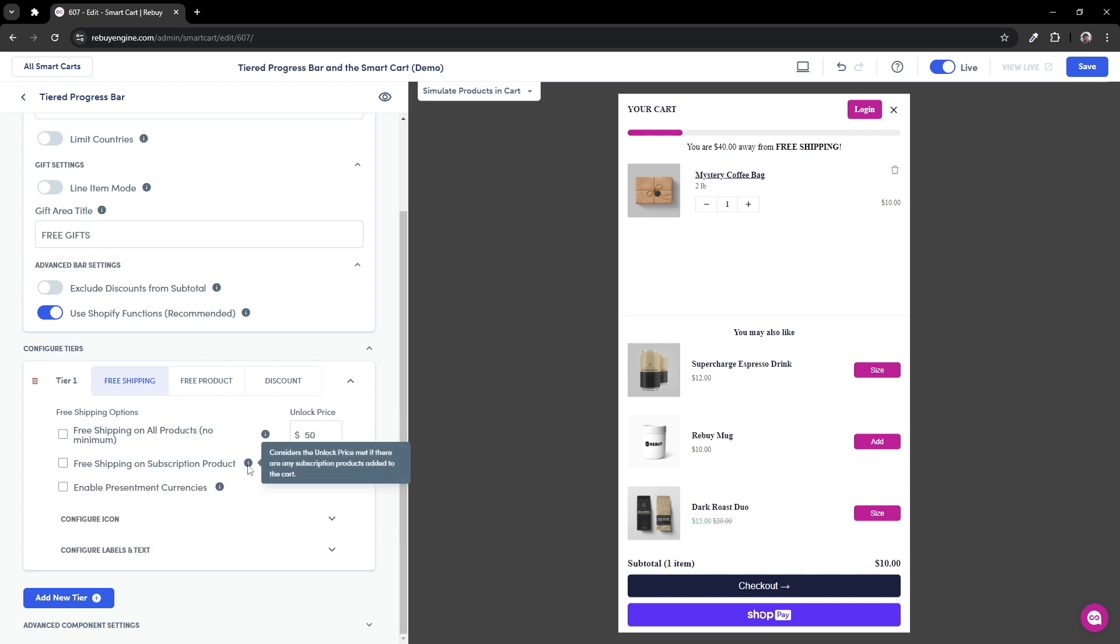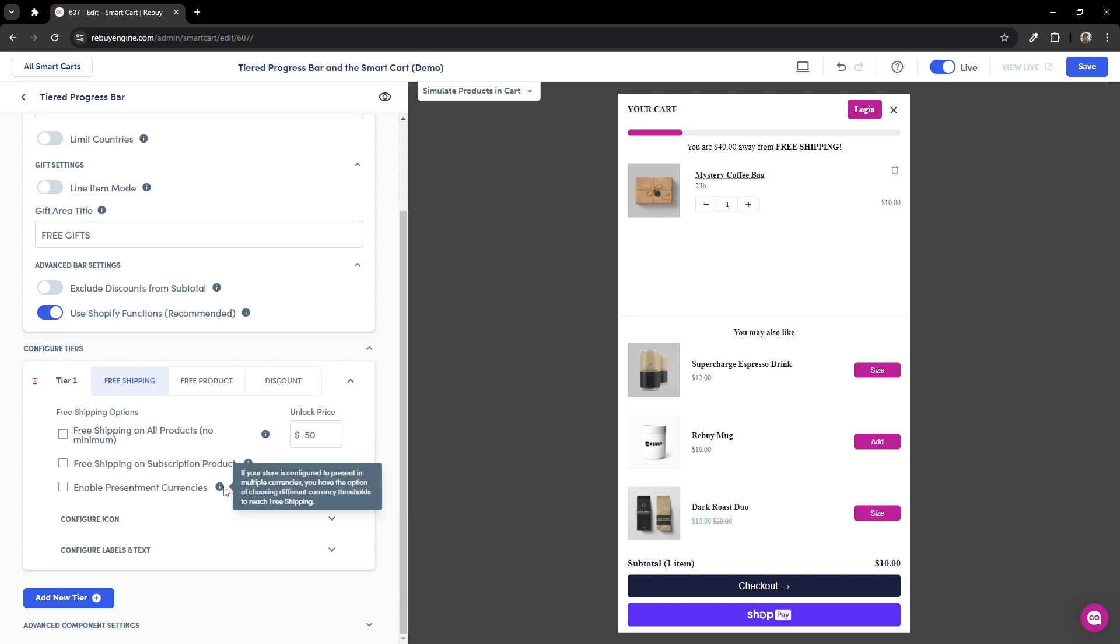Next, we have free shipping on subscription products. When enabled, if a subscription is added to cart, the tiered progress bar will show free shipping to your customers. And lastly, if your store is set up for multiple markets and you are selling to different countries, you may enable the presentment currency setting to set a different minimum price per country.